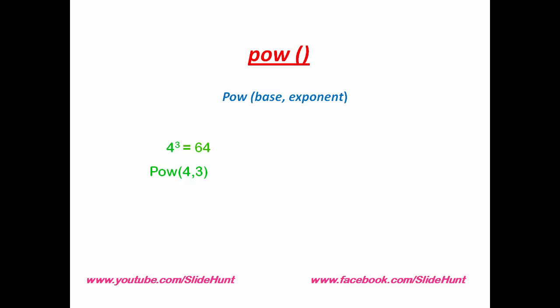Similarly for 2 to the power 5, the power function can be written as pow and within parenthesis 2 comma 5 and it will return 32. If exponent is 0 then the function will return 1. Okay, let's see how to use this function in our program.